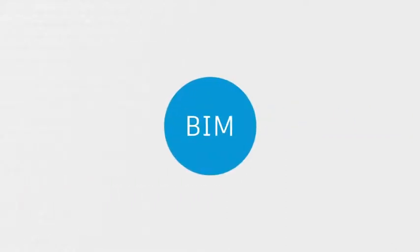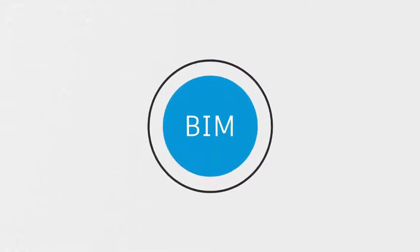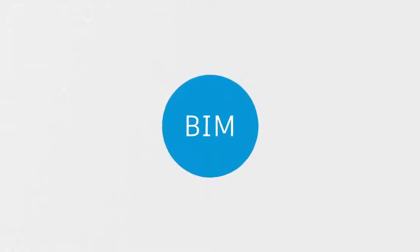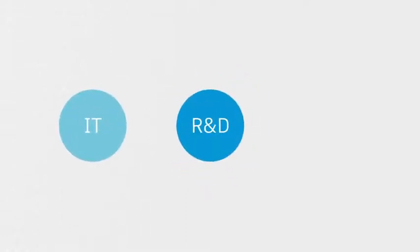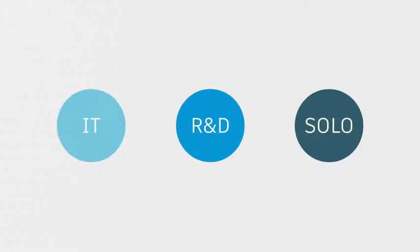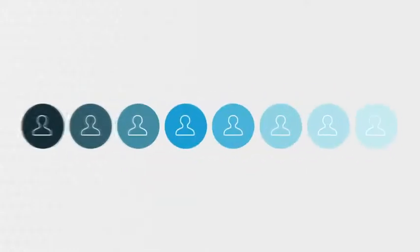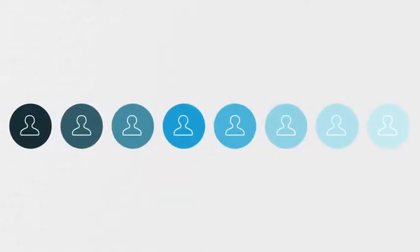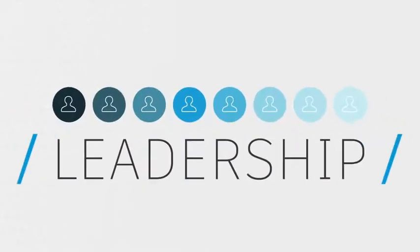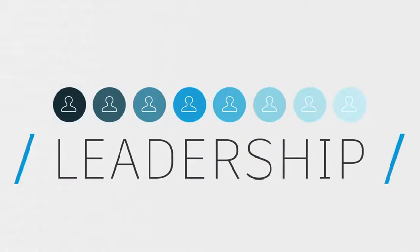First of all, a BIM implementation must be supported by the business as a whole. It can't be only an IT initiative, R&D, or a solo endeavor. Everyone must be on board, and teams must be backed by the business's leadership team.